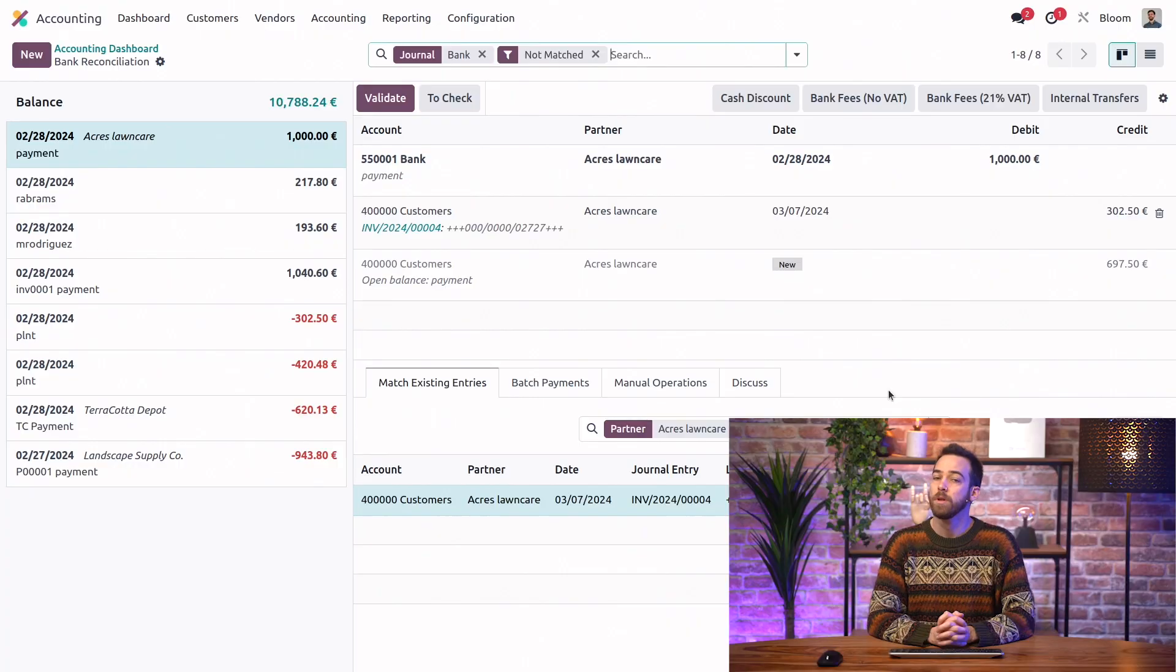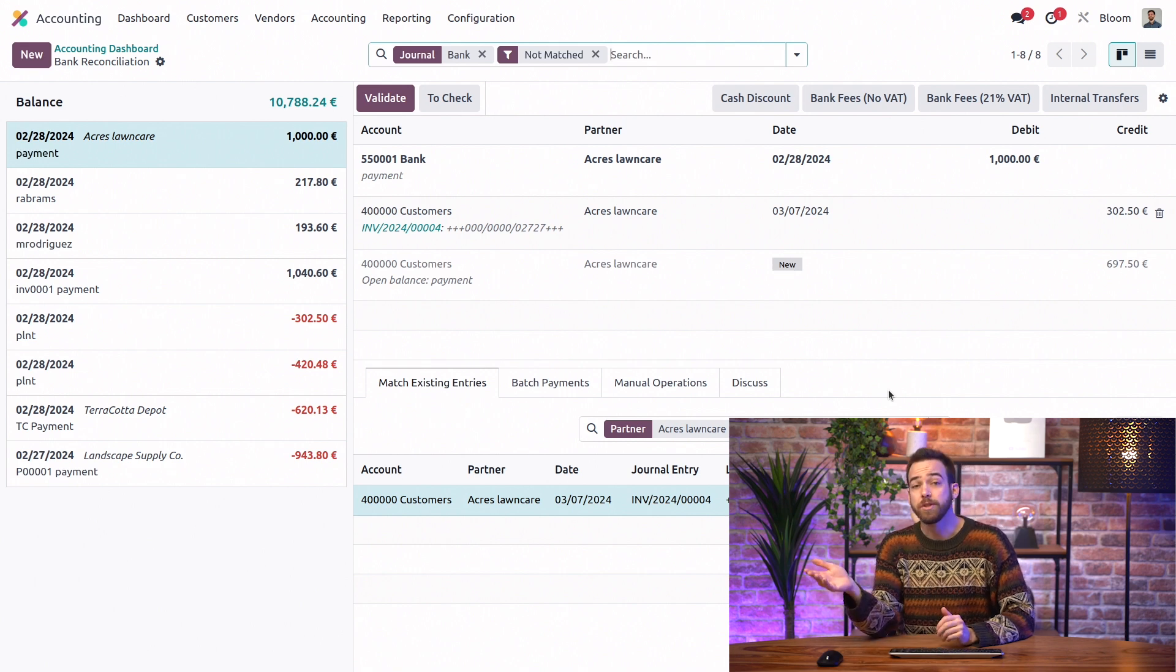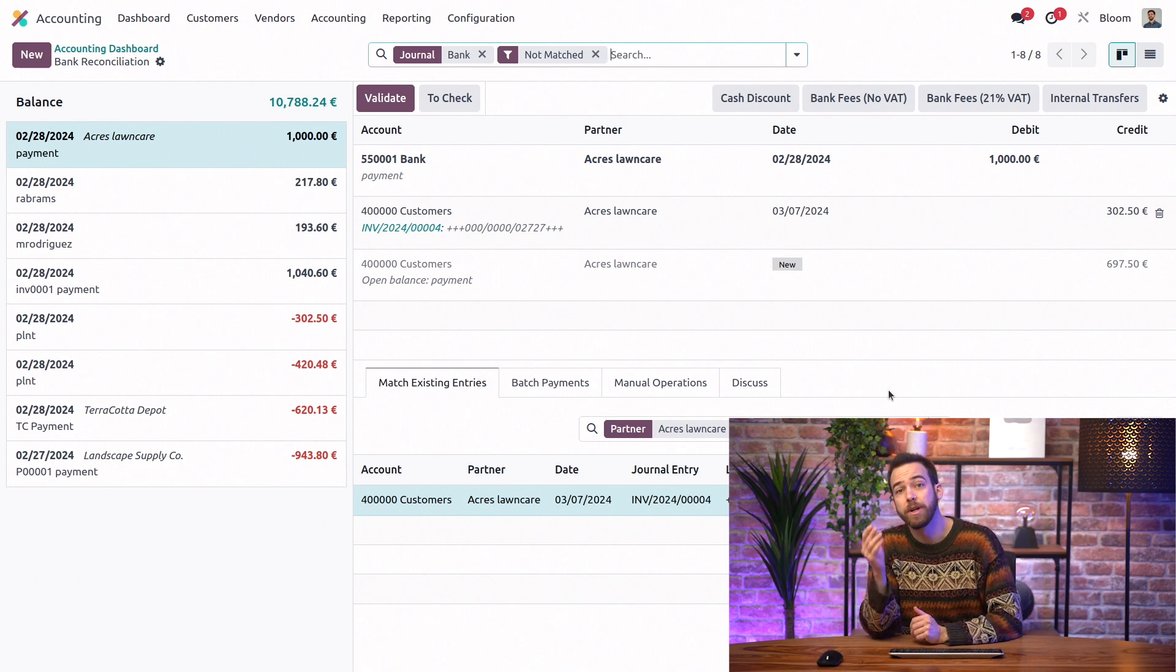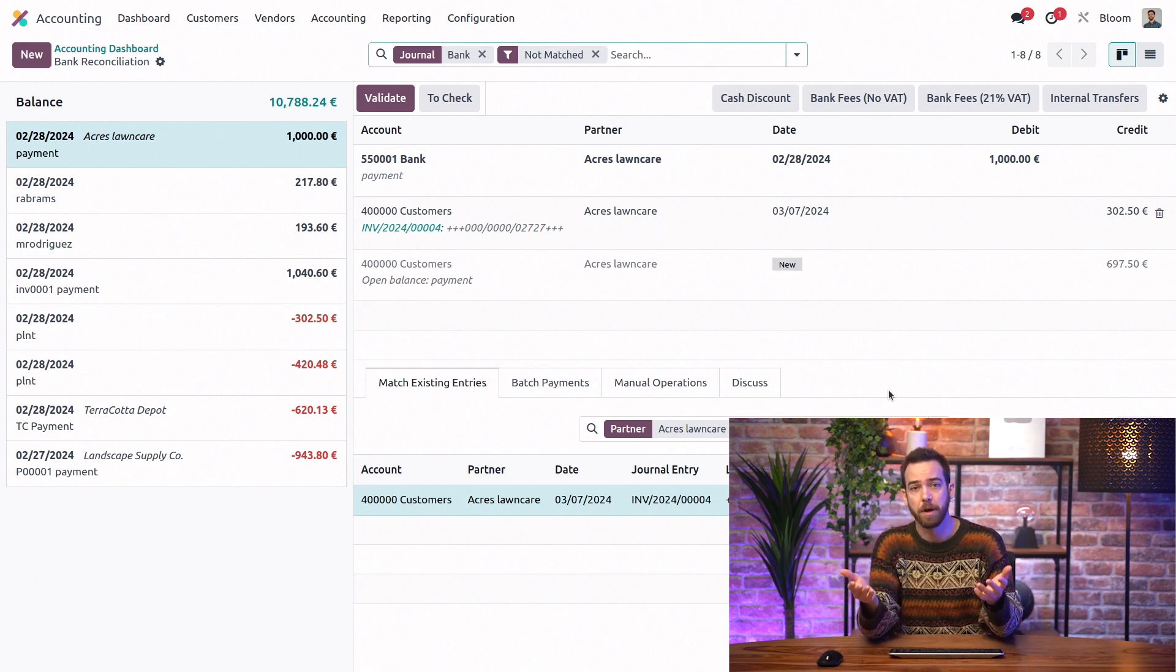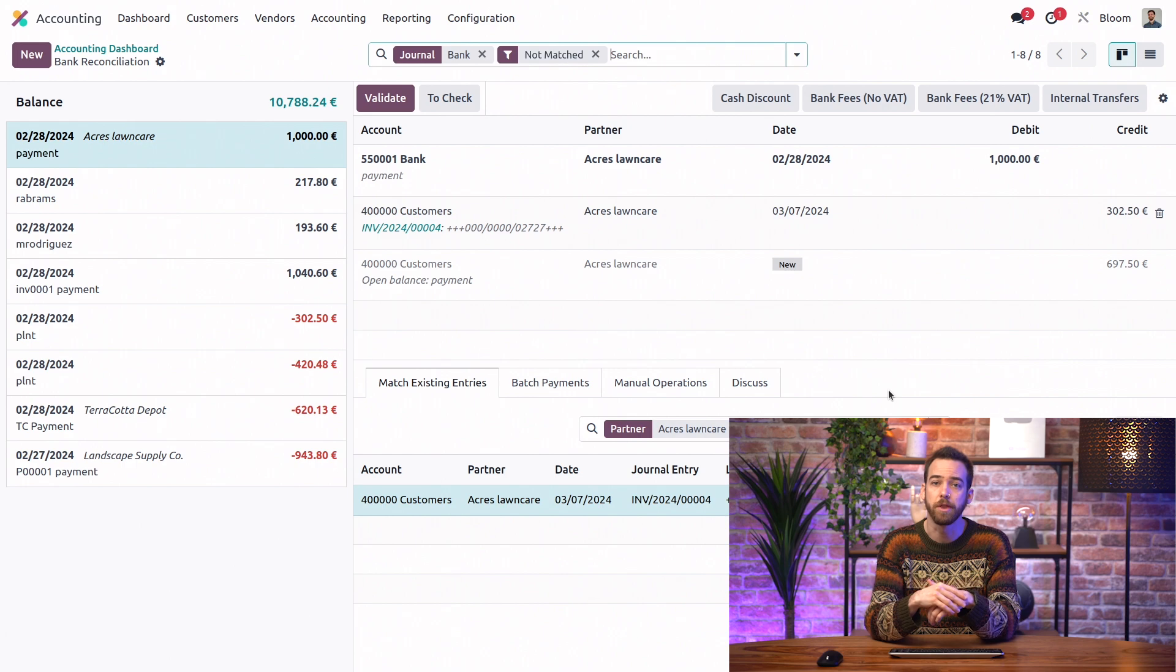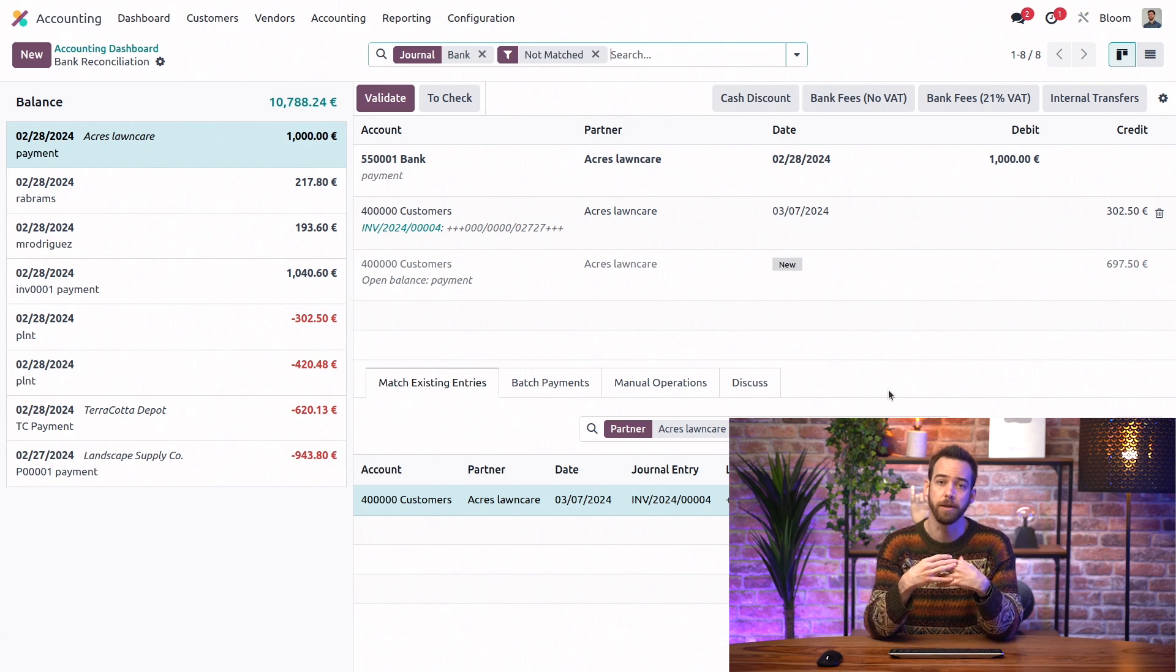And what if the customer doesn't have enough funds in their bank account? What happens? Good question. Well, the transaction will simply be declined by the bank, so there's no need to do anything on our end.